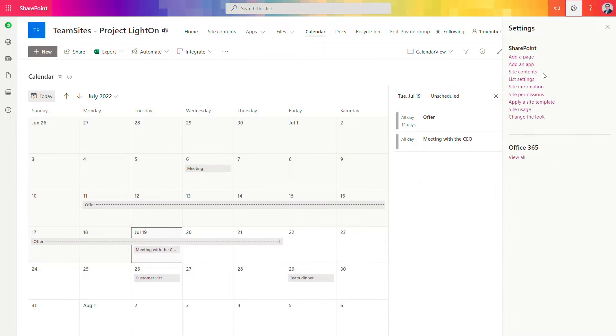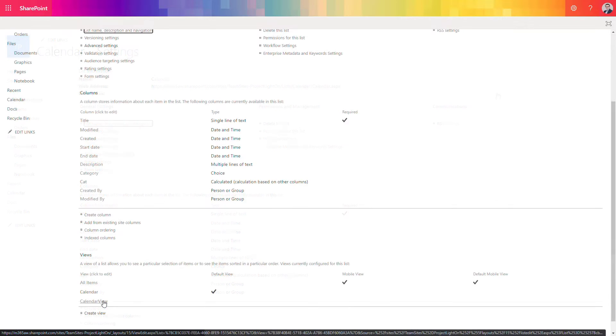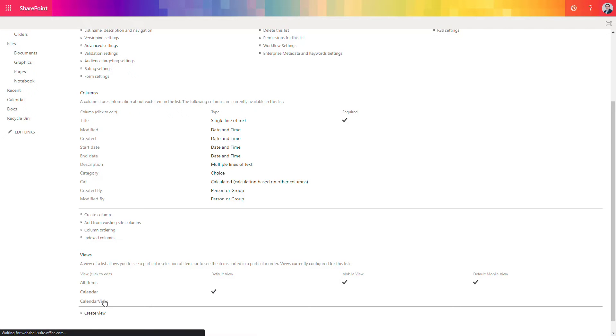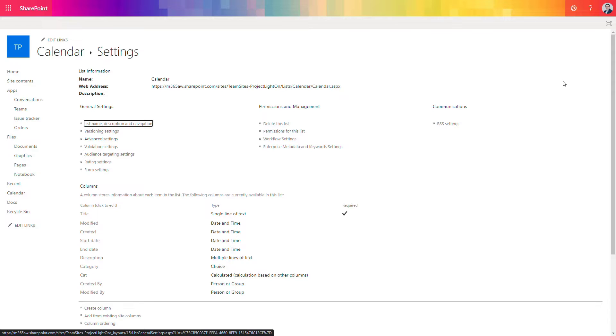So go to the standard SharePoint list settings and in the calendar view add additional columns. Unfortunately at this moment this is the solution that does not apply to the SharePoint list.